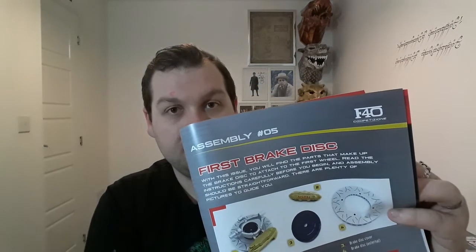So with issue 5 we get the parts to assemble the first brake disc, and as normal we'll just get everything angled at the table and we'll get started with assembly part 5.